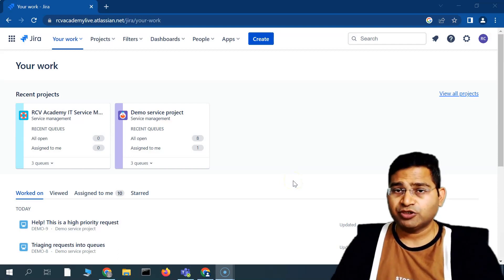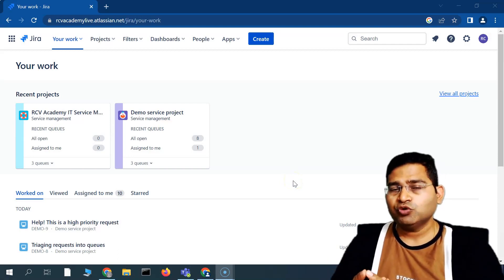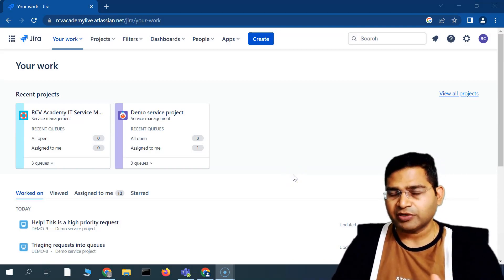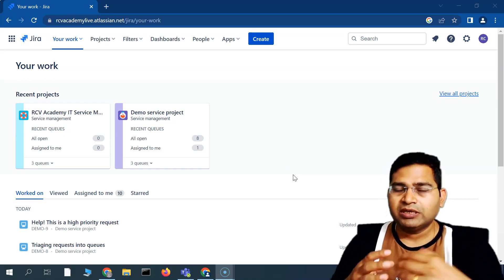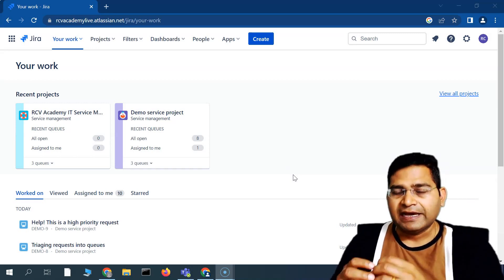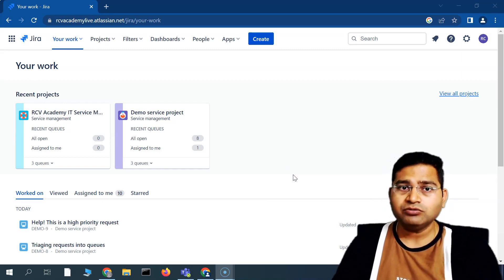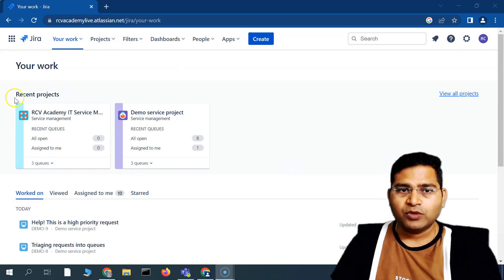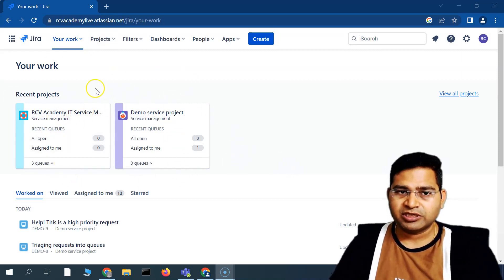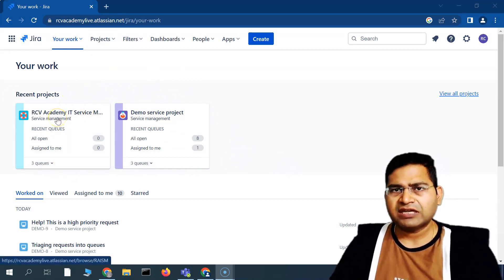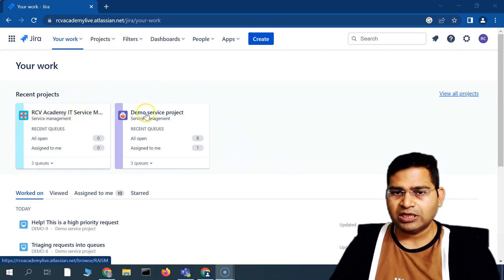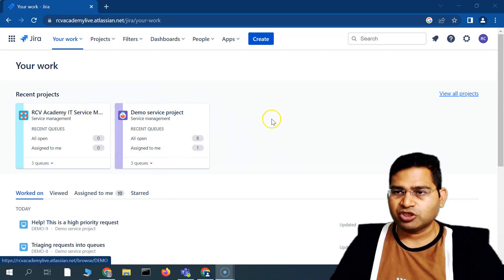Hey everyone, welcome to this Jira Service Management tutorial. I'm going to cover a brief walkthrough of Jira Service Management after signing up. In the last tutorial, we learned the basics of service management and how to sign up for the free Atlassian Jira Service Management cloud account. Once you sign up, you'll land on this particular page. During sign-up, we created the RCV Academy IT Service Management project, and you'll also see a demo service project.